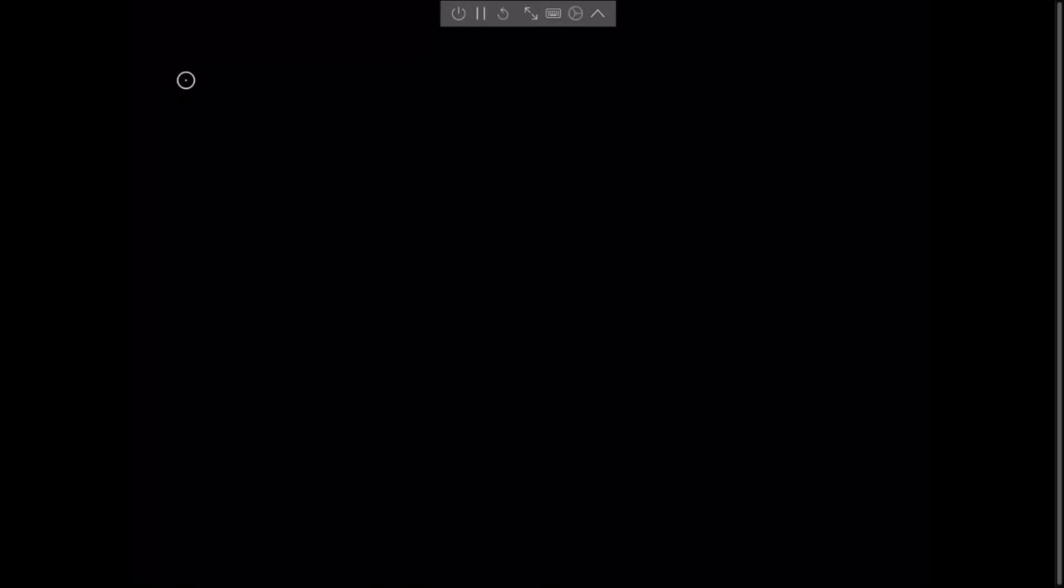It has now created the virtual machine. So now we're going to go ahead and actually run the machine. Now I usually leave it in this minimized state until I get the first blue screen of Windows and then I will put it in the full screen mode.